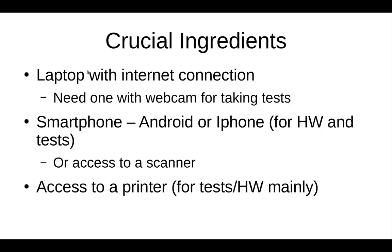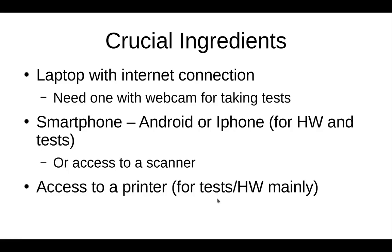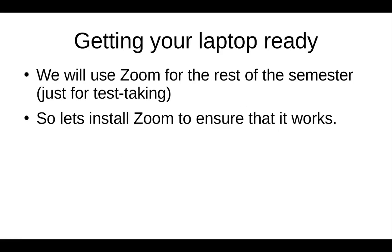First of all, you need a laptop with internet connection and you will need one with a webcam for taking exams. You need a smartphone, Android or iPhone is fine, or access to a scanner. The smartphone will be adapted so that we can scan things in for exams and homework. And access to a printer to print out the test and the homework mainly. If you don't have access to a printer, it's not the end of the world. You could probably just look at the thing on screen and do the homework based on the questions.